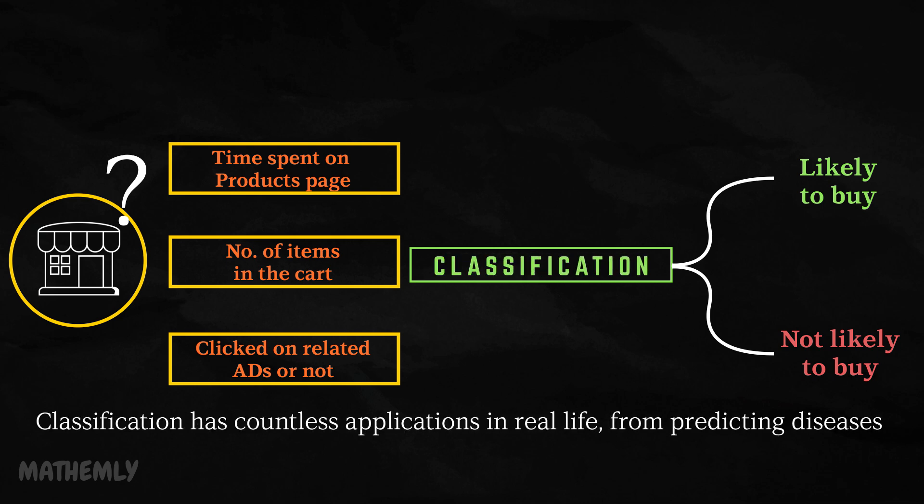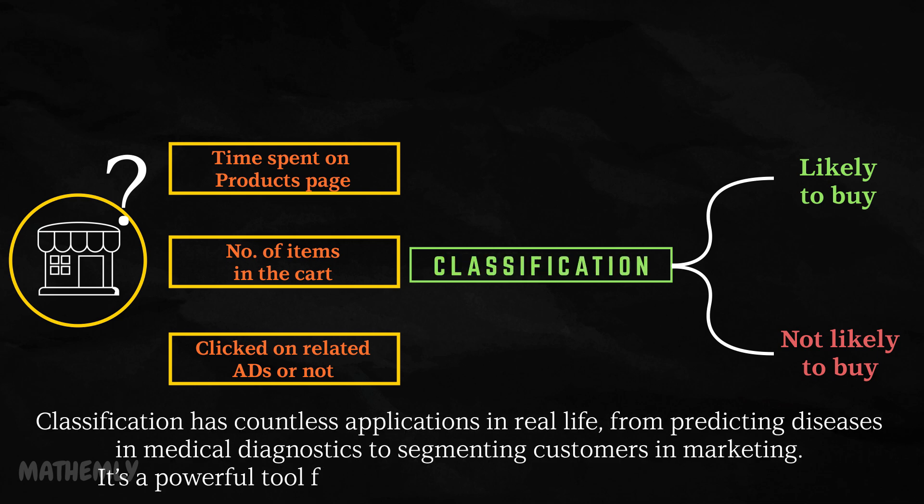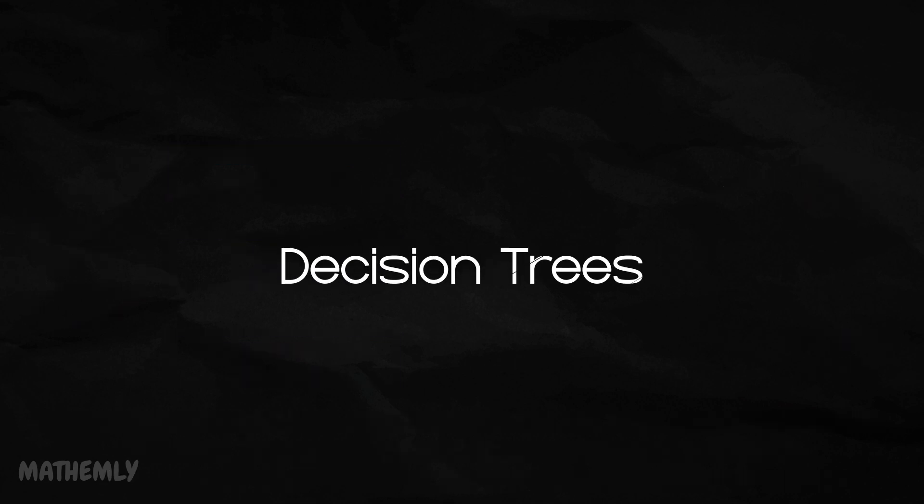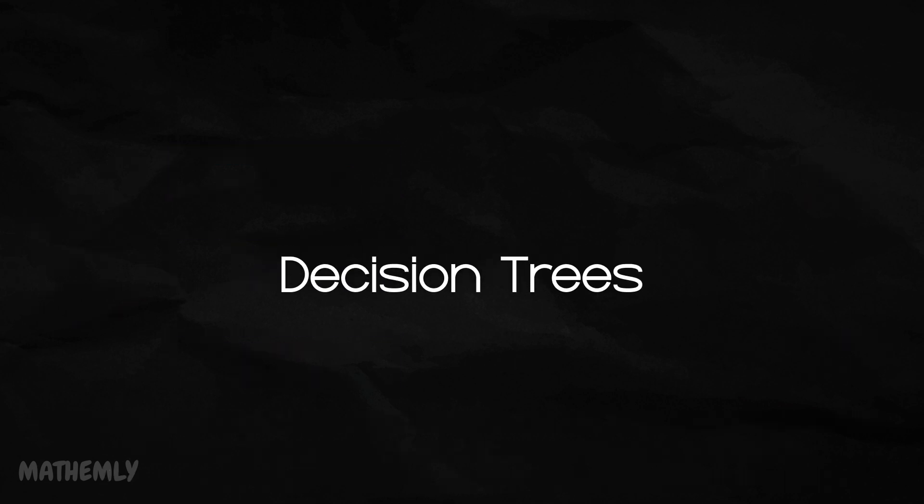Classification has countless applications in real life, from predicting diseases in medical diagnostics to segmenting customers in marketing. It is a powerful tool for making decisions based on patterns in data. Decision trees are one of the most versatile and widely used tools in machine learning.